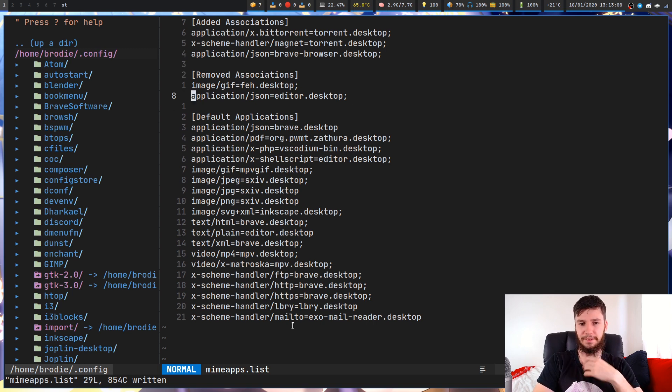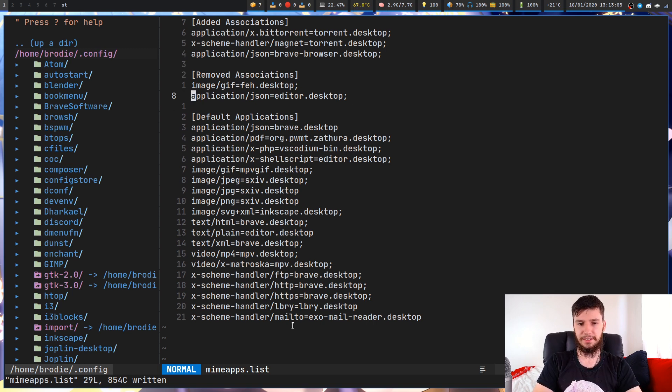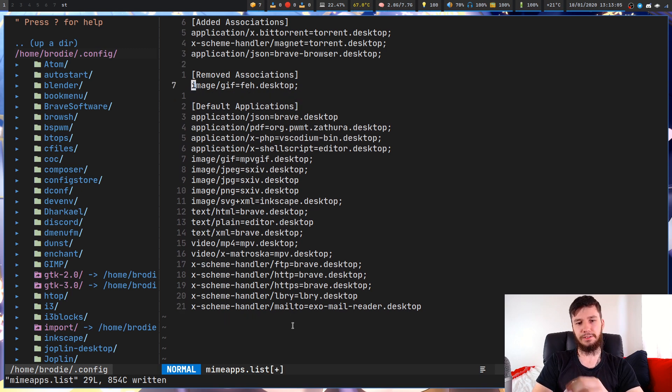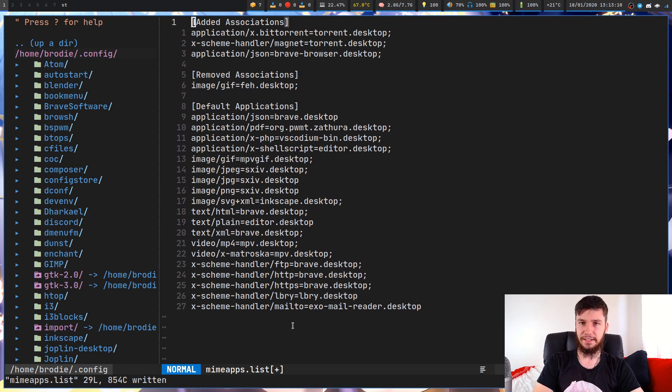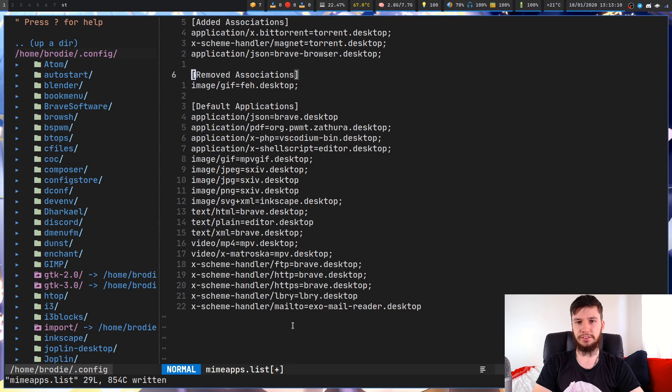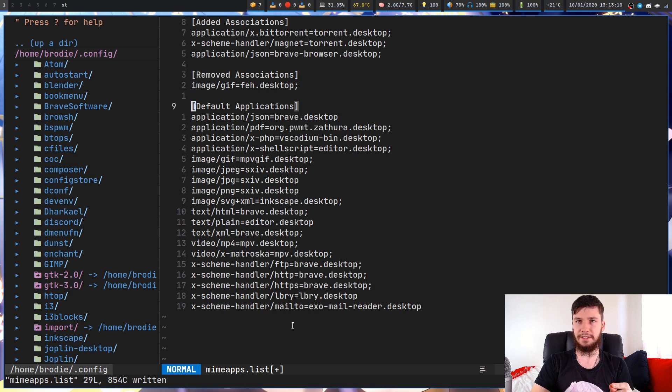This is a fairly simple file. There's nothing too confusing about this. There are three sections in here: added associations, removed associations, and default applications.